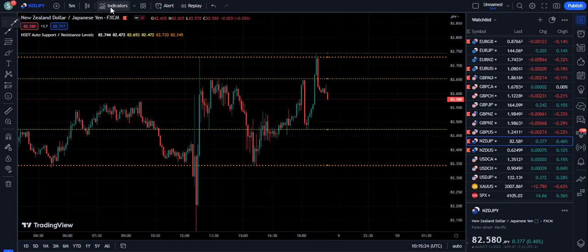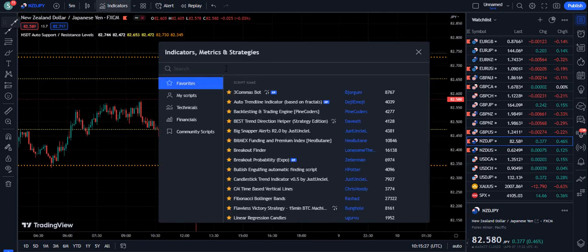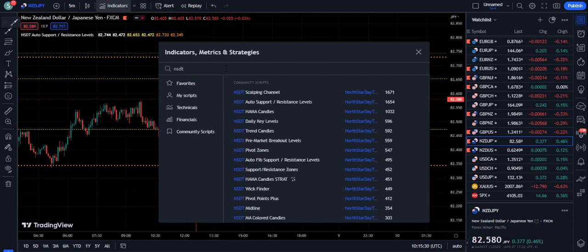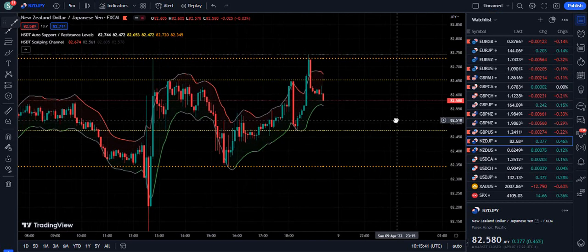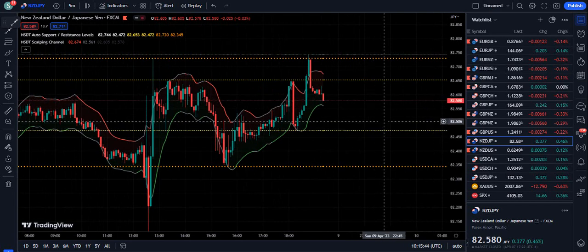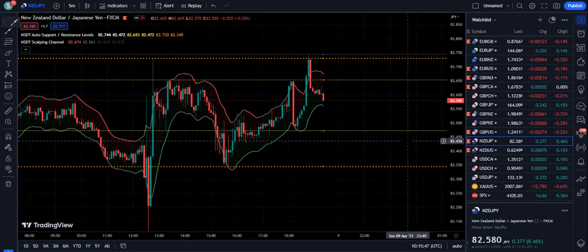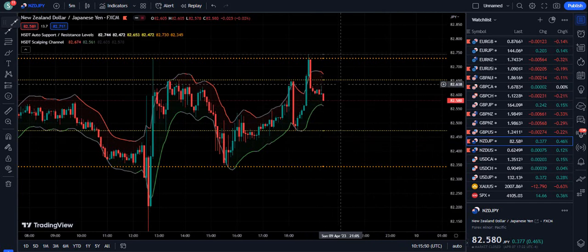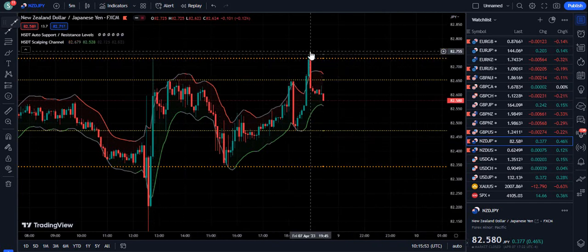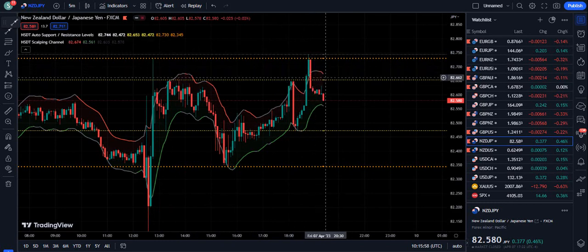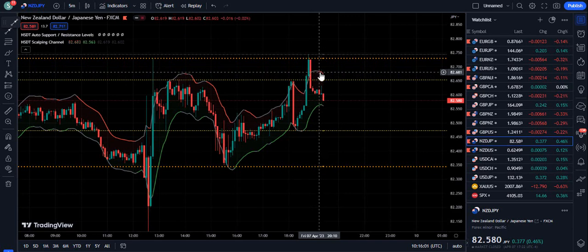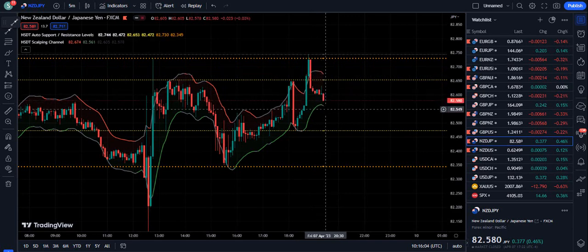Now we are going to make it more simple by adding a second indicator. I am going to type NSDT on TradingView again and use the NSDT Scalping Channel. When I add the NSDT Scalping Channel, this trading strategy becomes a magical strategy because now it's very easy to trade. You can see the market hit the resistance very well, the candle turns bearish, and then we have a red signal from the scalping channel indicator, and then the price goes down.